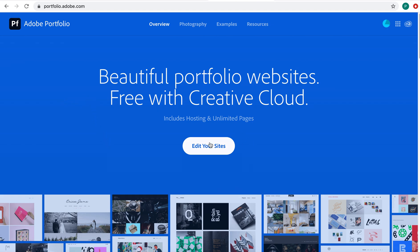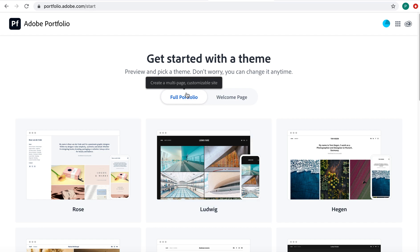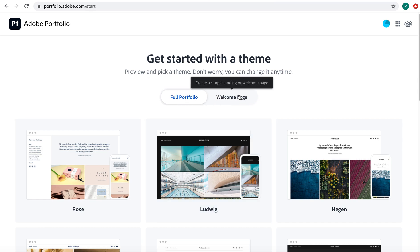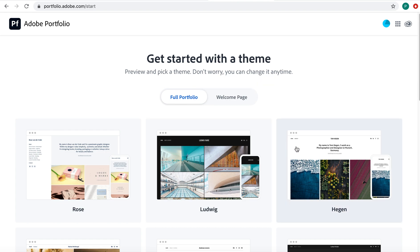I'll click 'Edit Your Sites.' You have some options here — you can either do a full portfolio or just a welcome page. If you are in multiple classes like fashion illustration, pattern drafting, sewing, you might want to do a full portfolio because then you could have a different page for each class. You could have a page for your contact information or resume. You could really build it out.